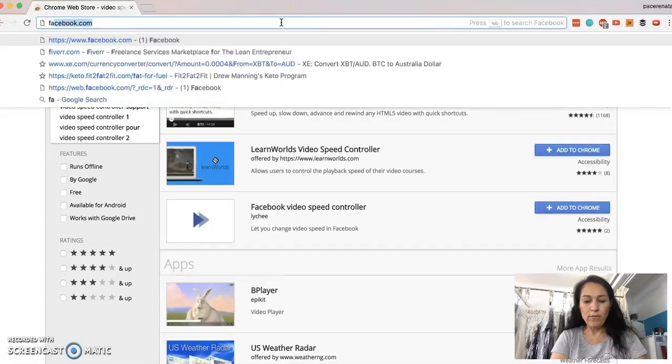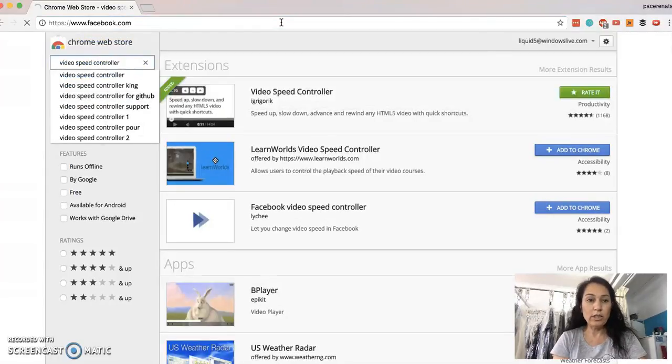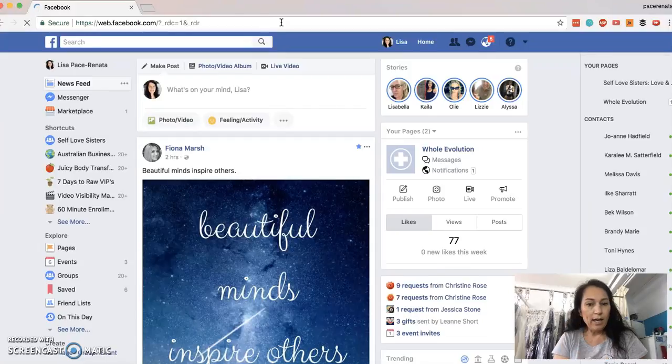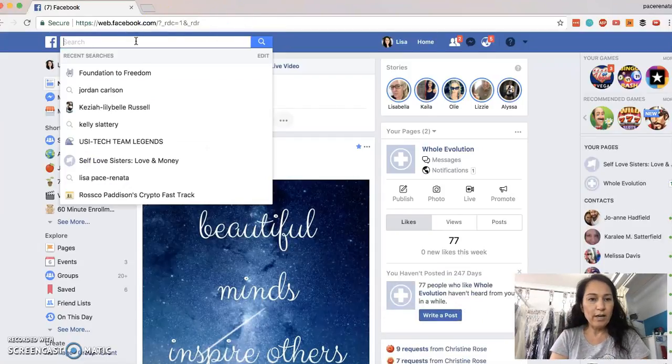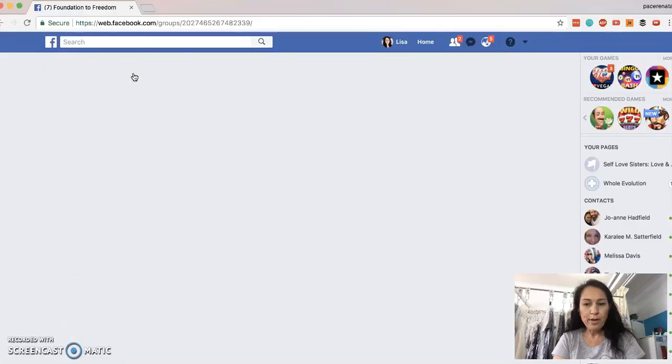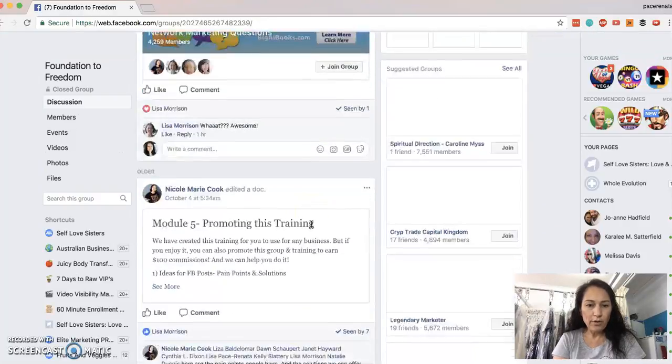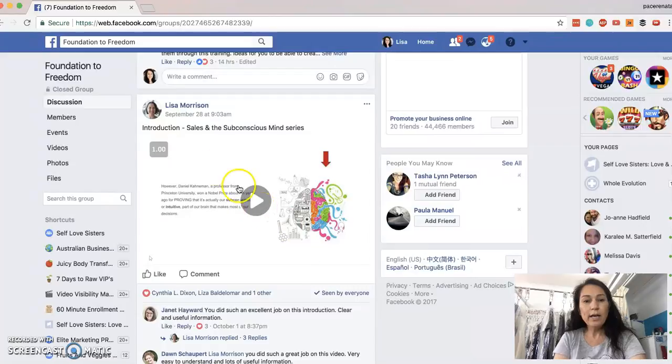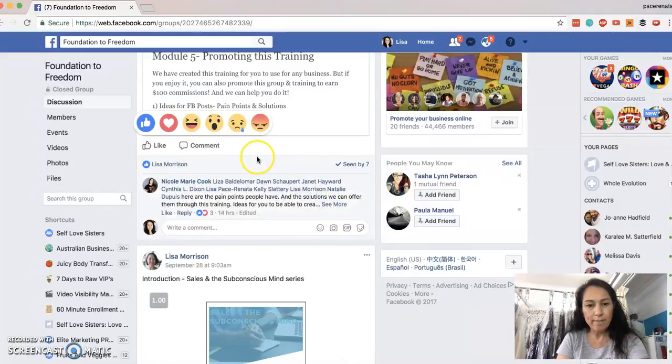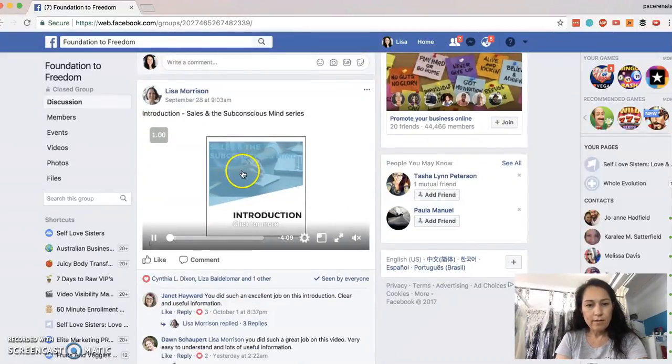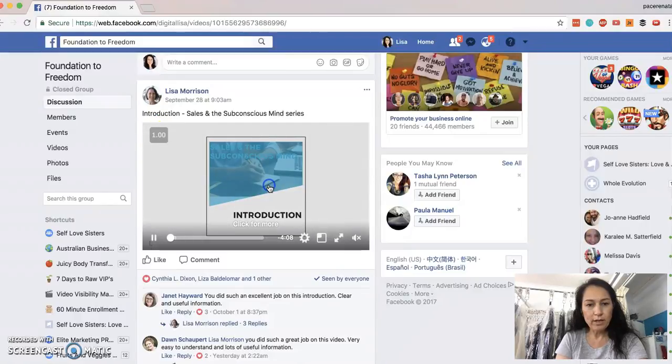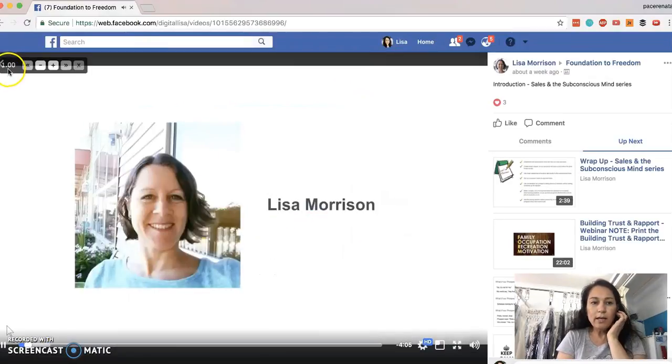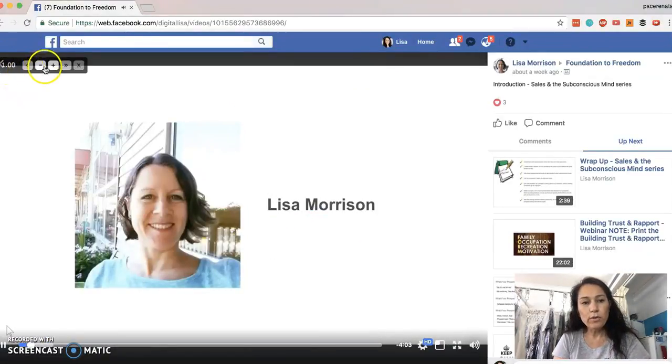So we'll go to Facebook, because that's what I actually downloaded it for, and we'll jump into our Foundation to Freedom, and I'll just find a video. So we'll jump into this one. See here, it's come up here, so if I click there, it's over here.